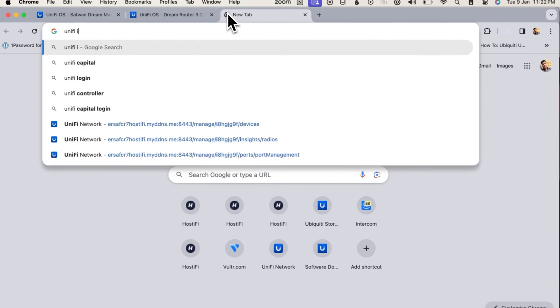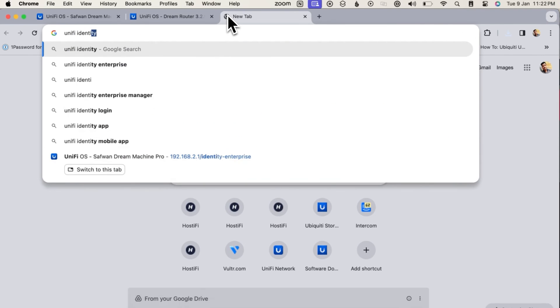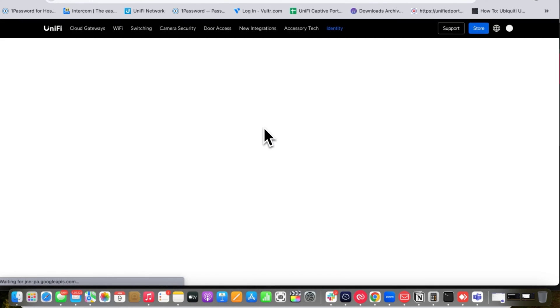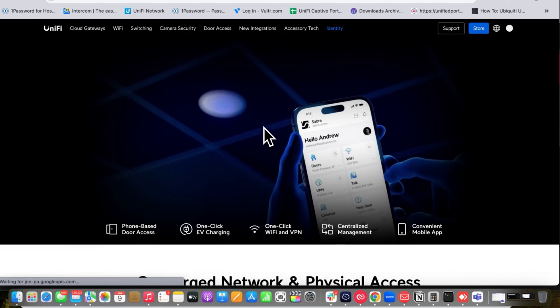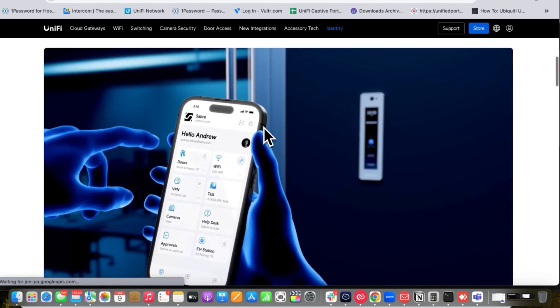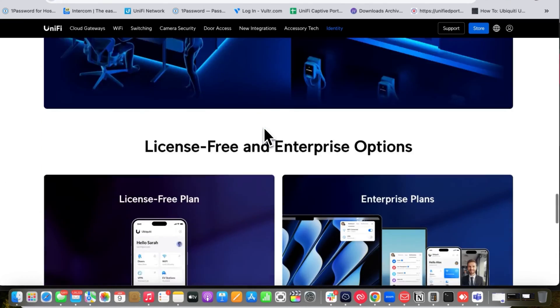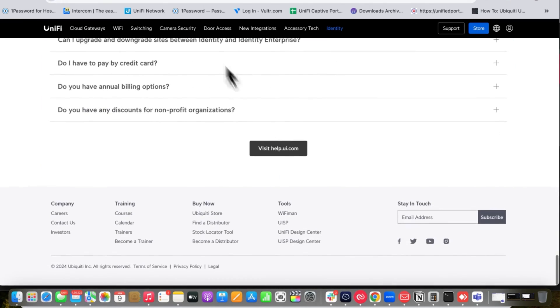You can check what UniFi Identity offers on the UniFi website. It provides one-click Wi-Fi, one-click VPN, and integrated services — all in one free solution with the UniFi Identity Enterprise app.